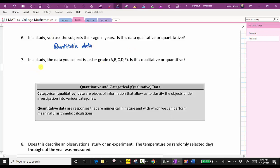For number seven, in a study the data collected is a letter grade from A through F. Is this qualitative or quantitative? I would classify the letter grades as categories, and therefore the letter grades would be categorical or qualitative data. Someone might argue you could calculate the GPA, where an A is four points and a B is three points, but based on the given information, I would classify the letter grades as qualitative data.